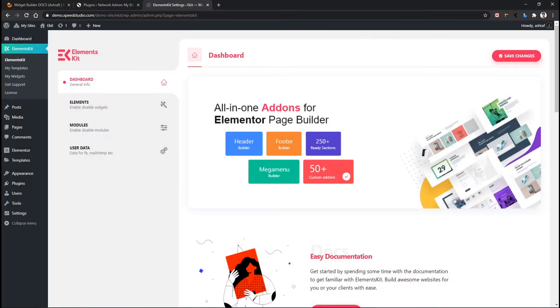Welcome to WP Mat. From this video, I'll be discussing a major and advanced feature of ElementKit plugin.